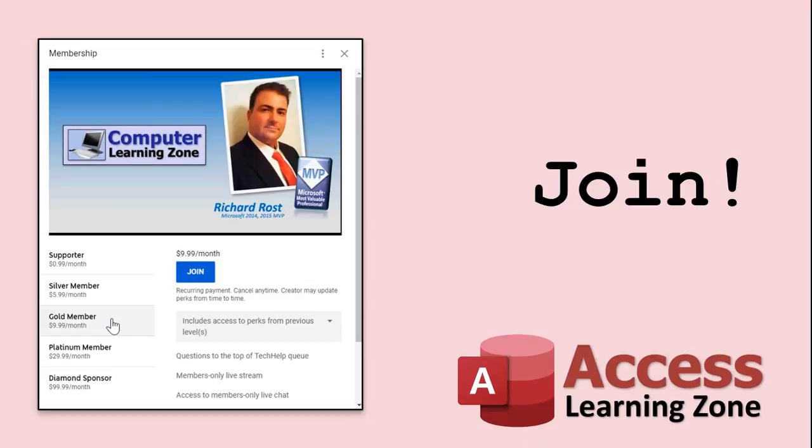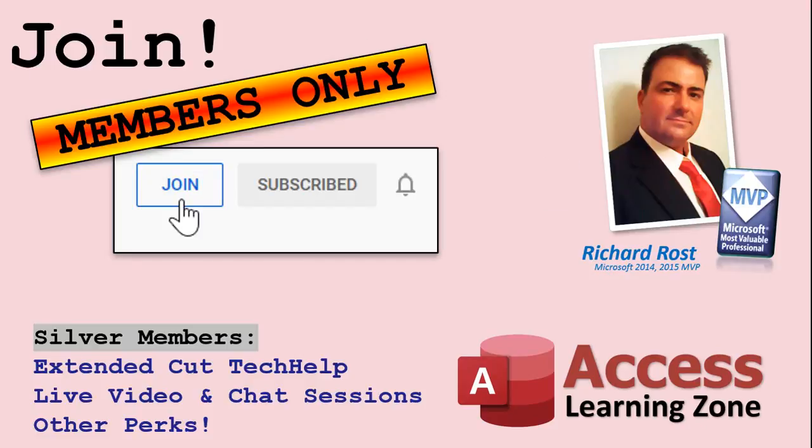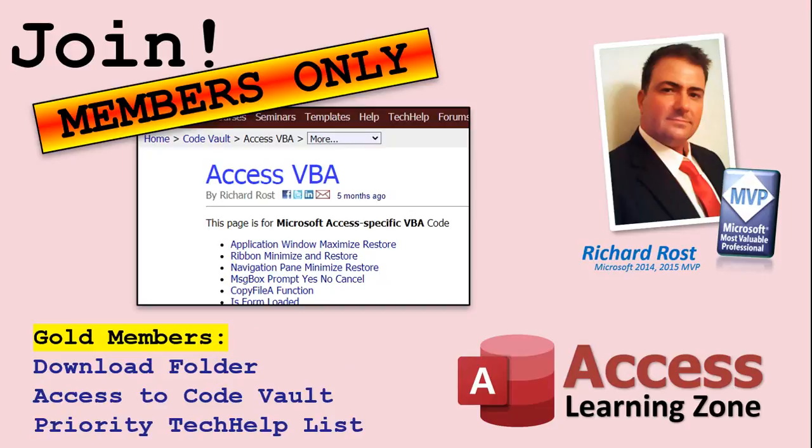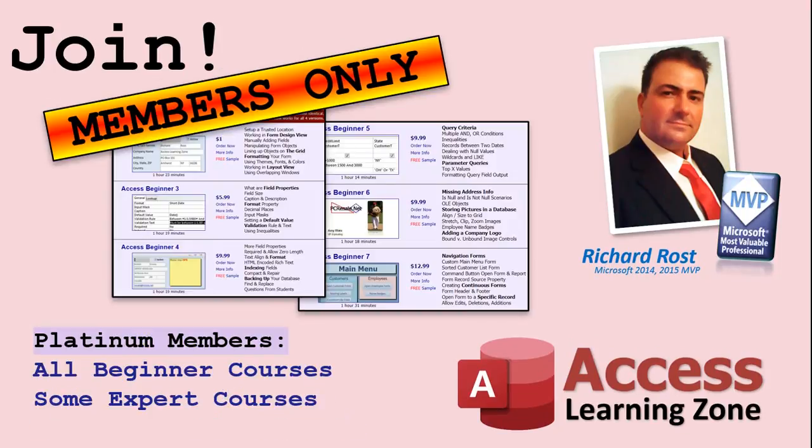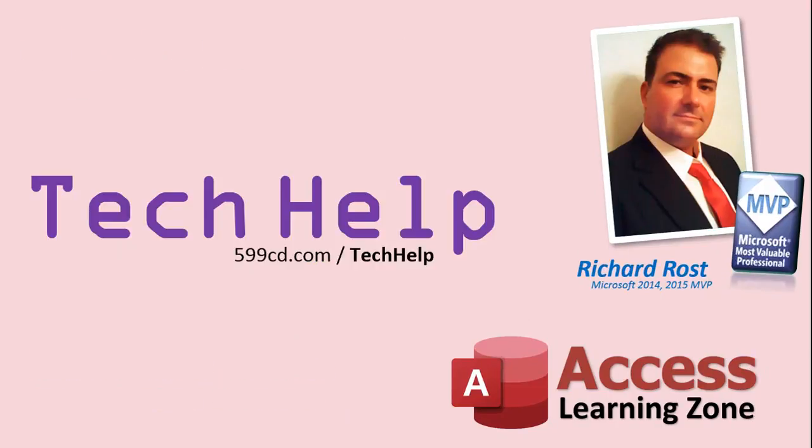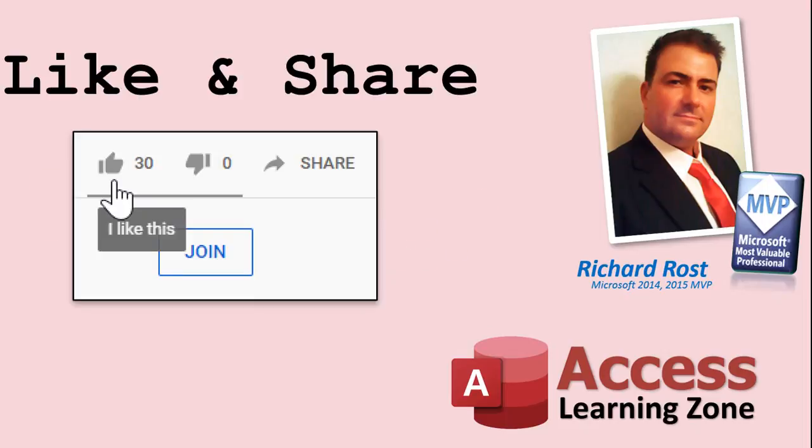How do you become a member? Click the join button below the video. After you click the join button, you'll see a list of all the different types of membership levels that are available. Silver members and up will get access to all of the extended cut tech help videos, live video and chat sessions, and more. Gold members get access to a download folder containing all of the sample databases that I build in my tech help videos, plus my code vault where I keep tons of different functions that I use. Platinum members get all of the previous perks plus access to my full beginner courses and some of my expert courses. These are the full length courses found on my website and not just for access. I also teach Word, Excel, Visual Basic, ASP and lots more. But don't worry. These free tech help videos are going to keep coming. As long as you keep watching them, I'll keep making more.